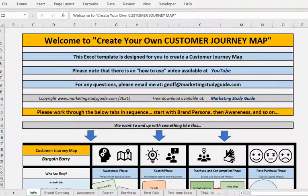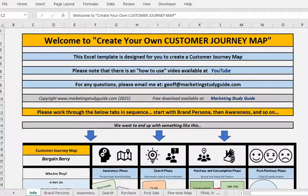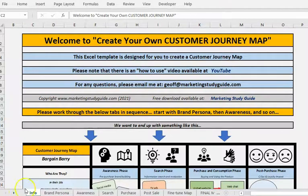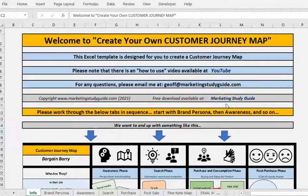Hello again. In this video we'll look at how we use the Customer Journey Map Excel Maker, which is available for free download at Marketing Study Guide in the link below.